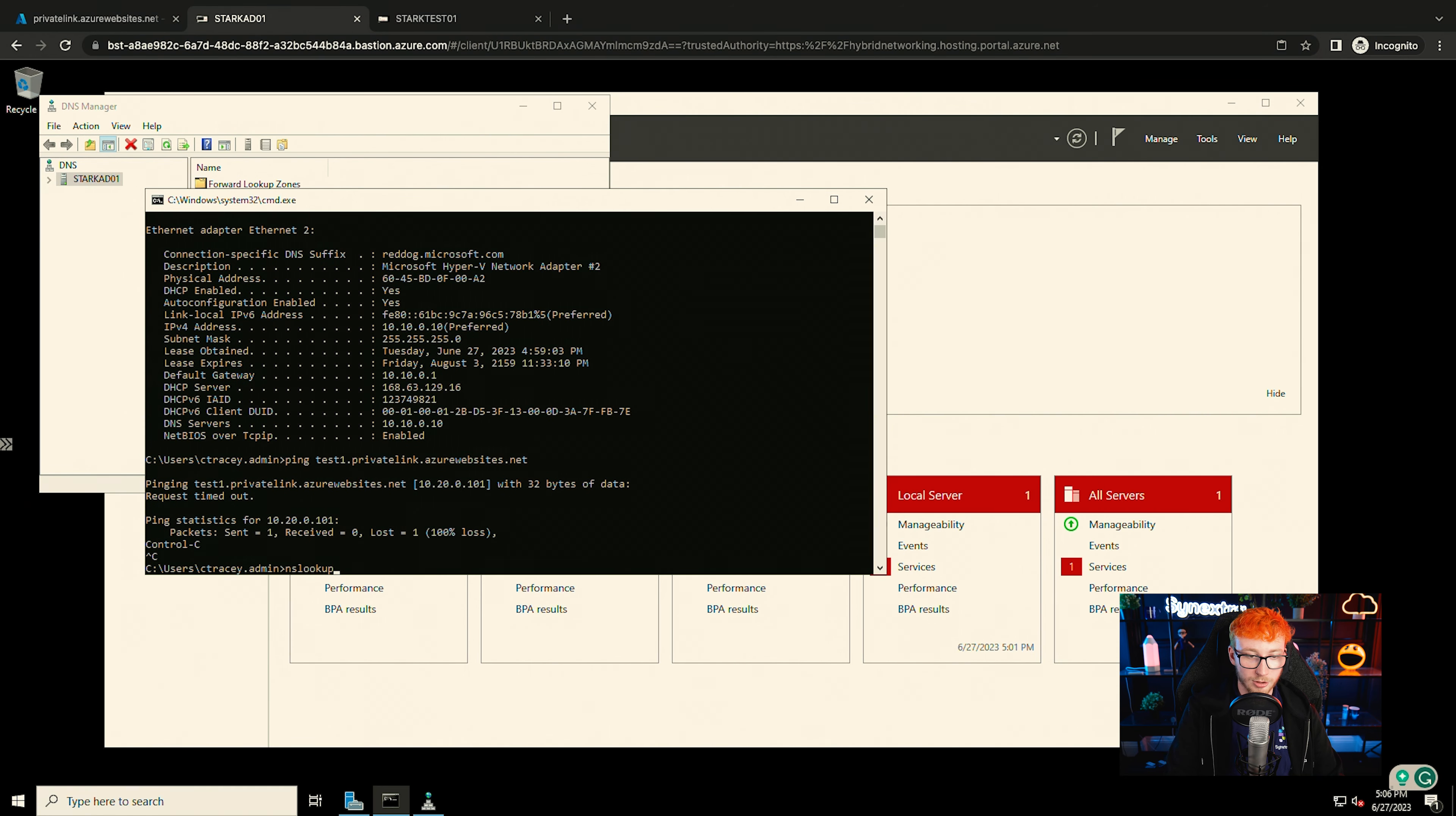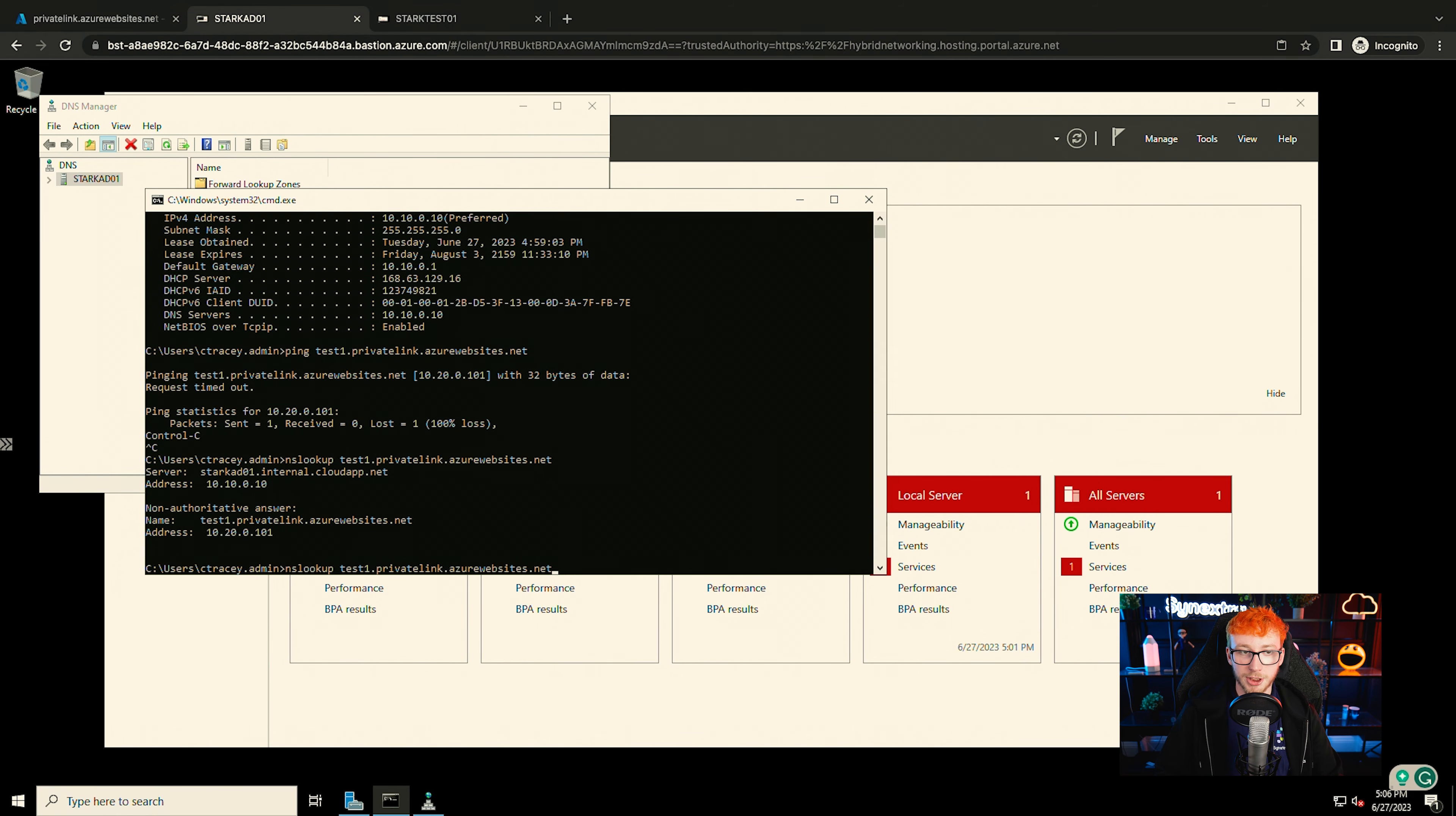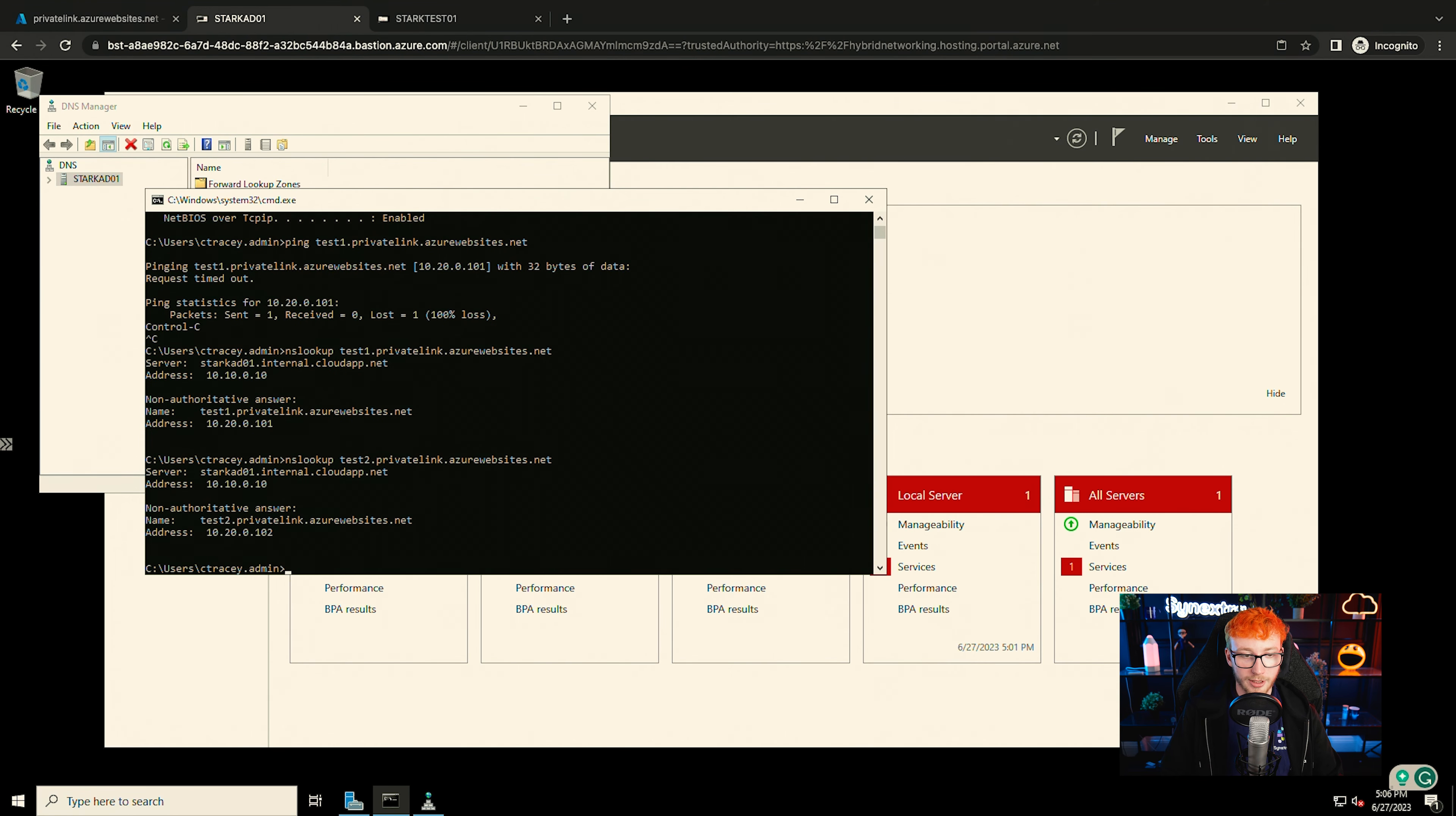Just doing an NS lookup on that as well. You can see that is resolving correctly without me having to make any changes in DNS and make a new forward lookup zone or anything like that. Just to show you that the other one's working as well. And you can see that they are resolving to the correct IPs.